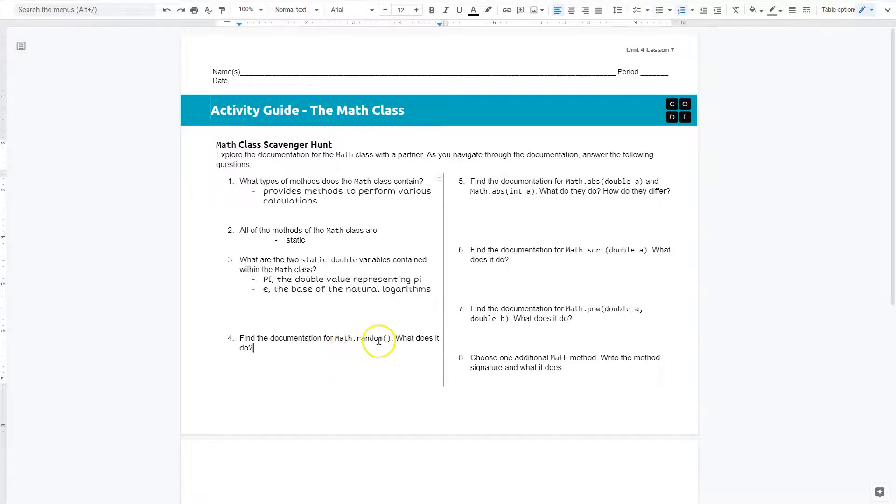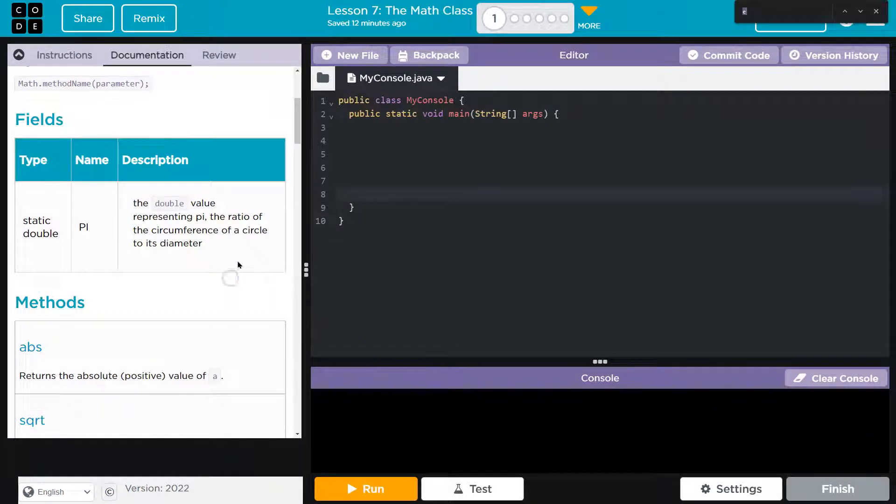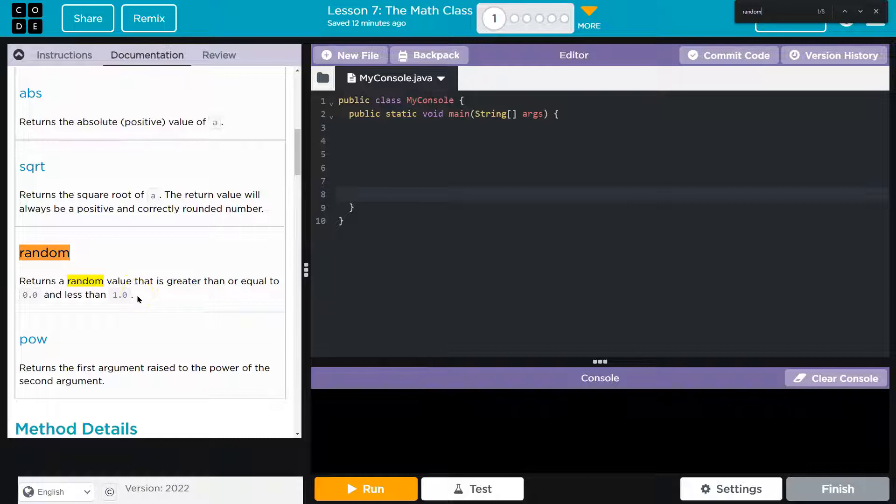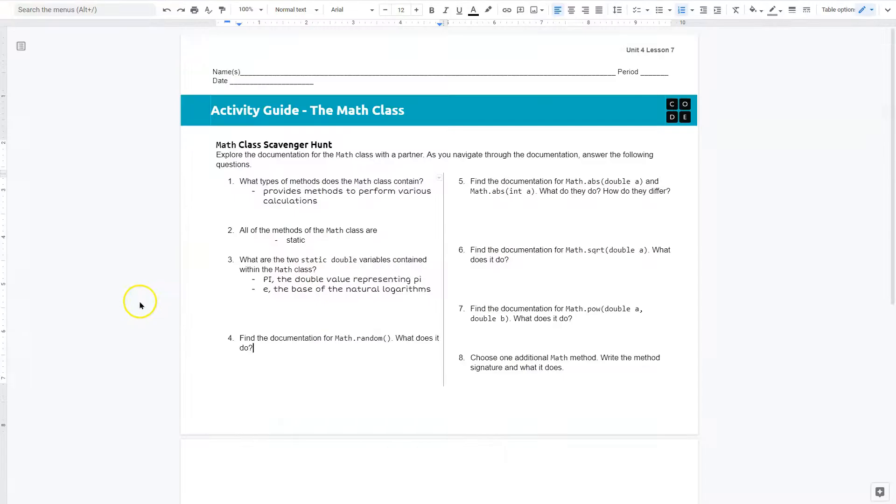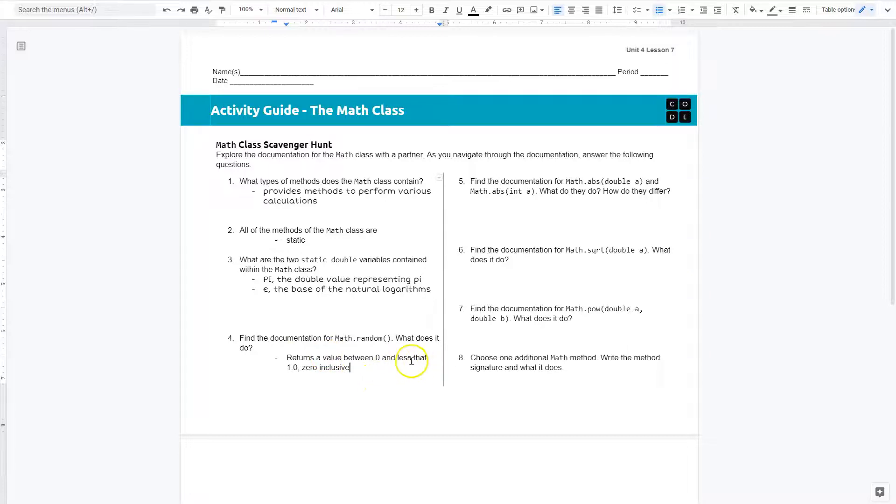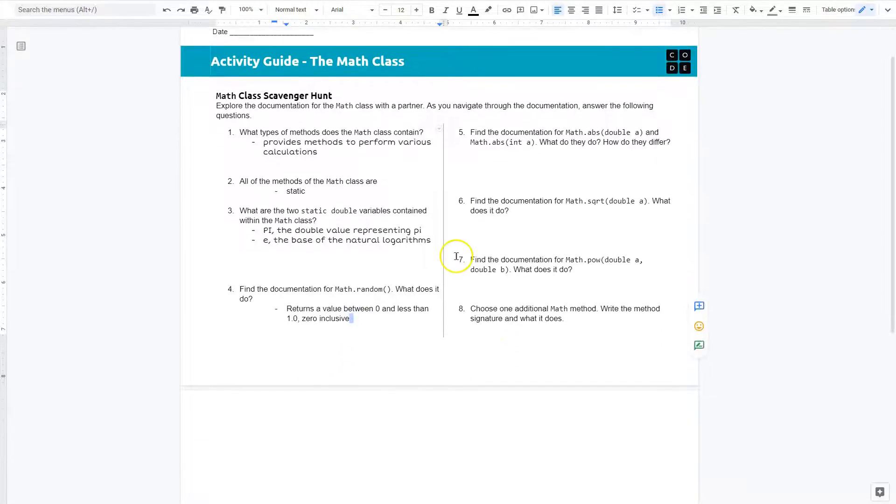Find documentation for random. All righty. I'm going to do a control F and just look for random. Returns the value that is greater than or equal to zero and less than 1.0. What does it do? So I just worded this. It returns a value between zero and less than, less than 1.0. Zero inclusive, meaning it can return zero.